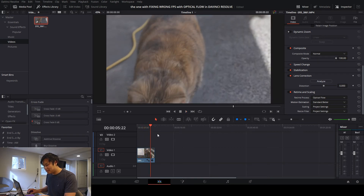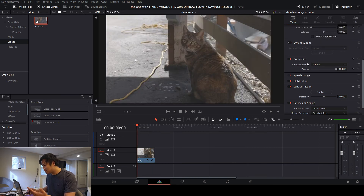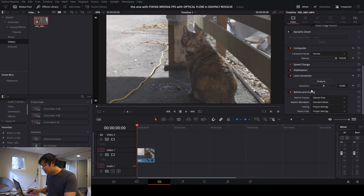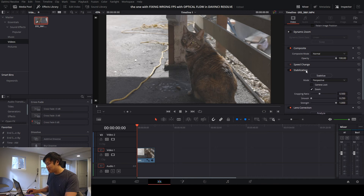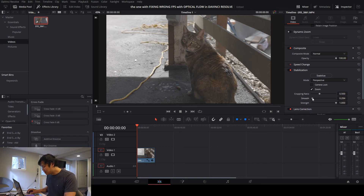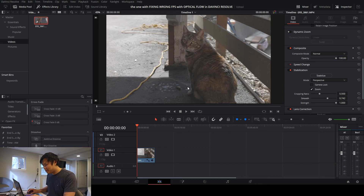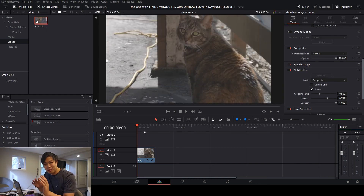As a bonus tip to make it even smoother — since I was hand-holding with a telephoto lens, definitely not the best way to get stable footage — we can go to stabilization and increase the smooth to around 75. You want to start with perspective, and if that doesn't work, slowly move down to translation and then similarity. As you can see, it crops in to try and get a more stable image.